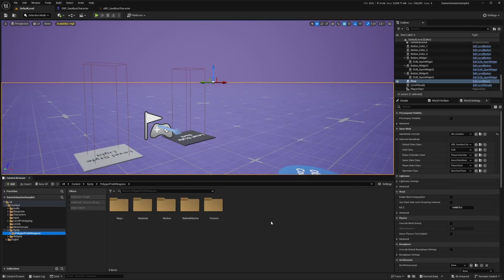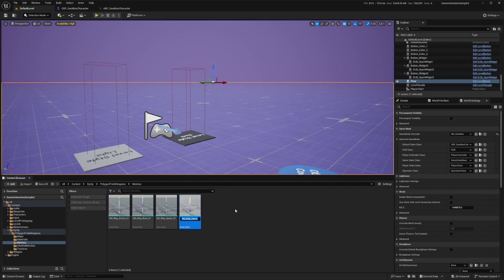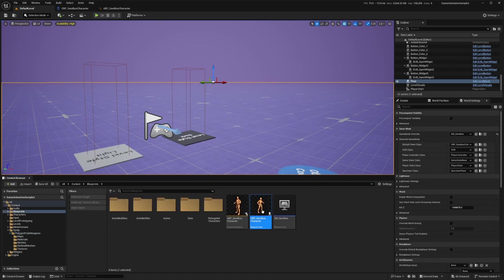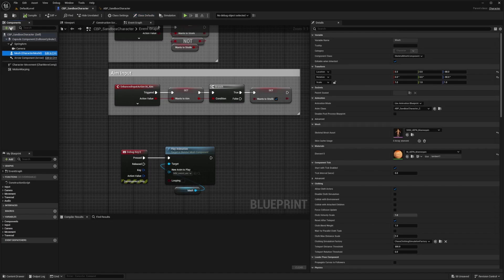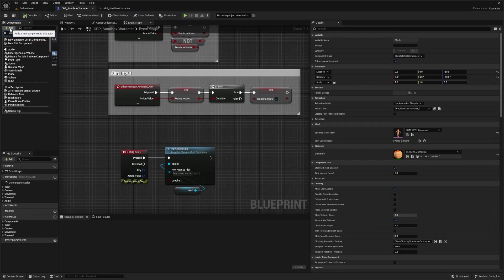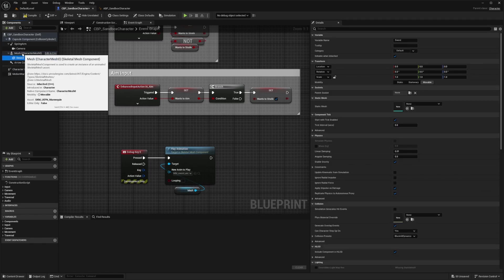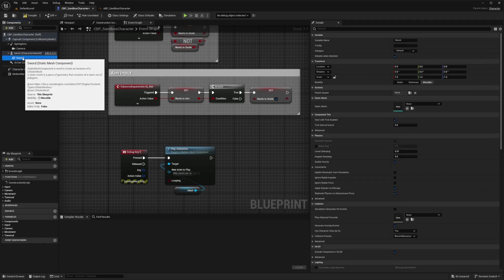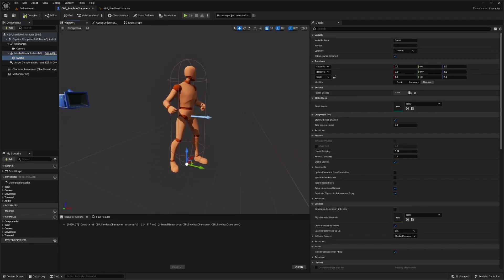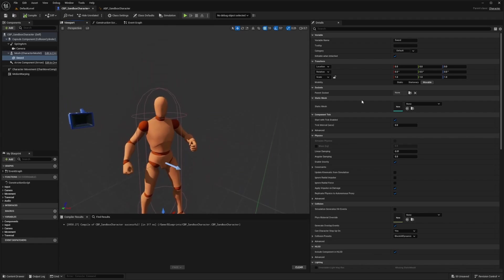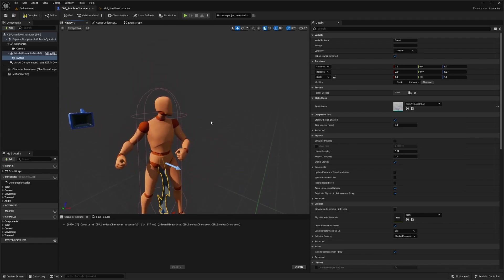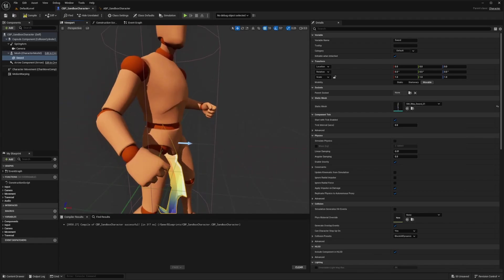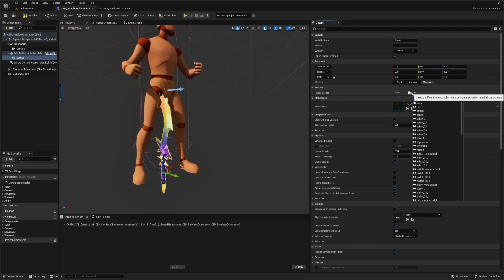Once this is imported, I'm going to head over to my Synty folder and look for the meshes. I'll just grab this SM underscore weapons sword, go over to my CBP sandbox character and double click to open this up. Then in my mesh, I'm going to click add and look for a static mesh. I'll call this sword and make sure it's parented to your mesh or else this is not going to work.